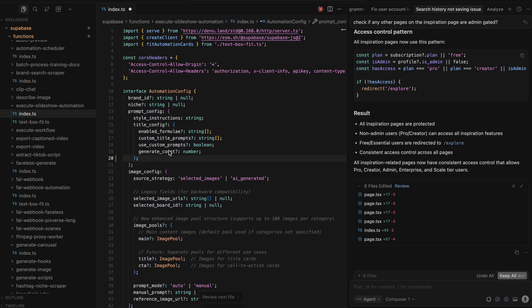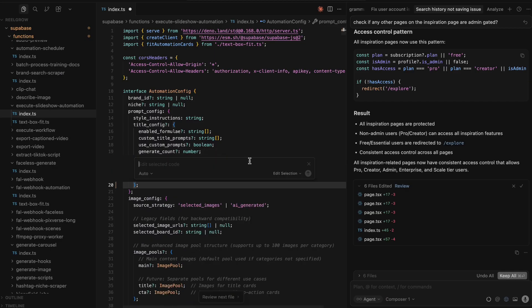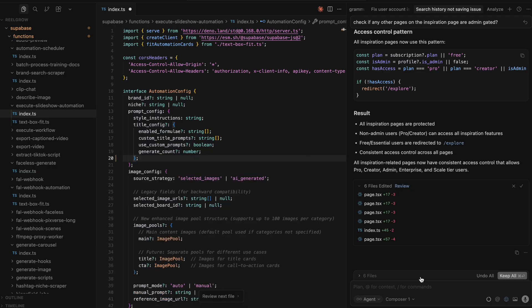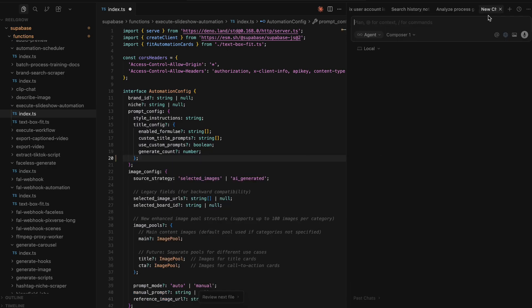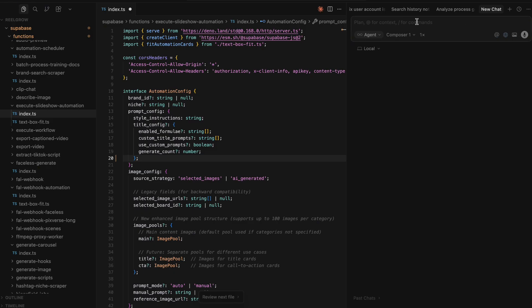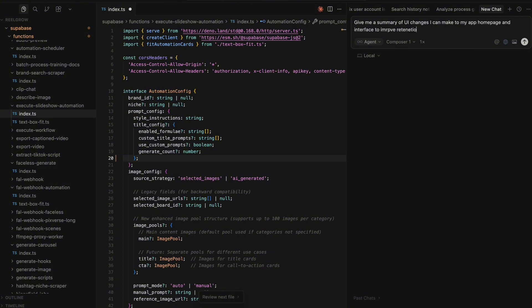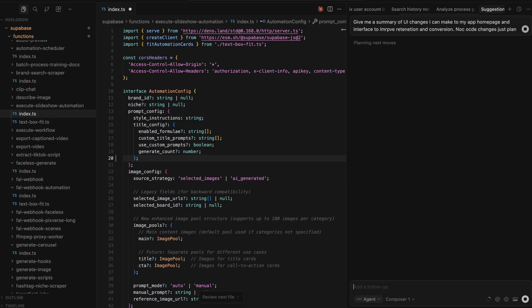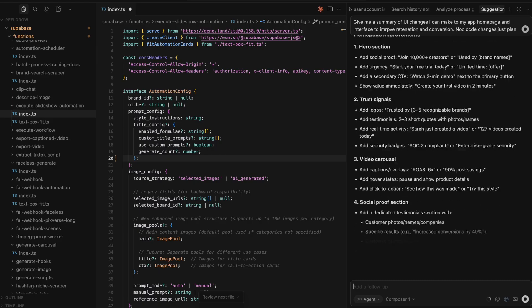Cursor has two real killer features in my opinion. One is the tab function that lets Cursor rewrite selected blocks — you press tab twice and it predicts the next few lines, which will save you so much time if you're actually writing code as a developer. The other is the conversational agent interface where if you're not particularly good at coding you can just type in what you want, even upload an image, and it will punch out a whole host of code itself. You do have to be a little bit careful with this, but you can choose the models you want to handle both tasks.